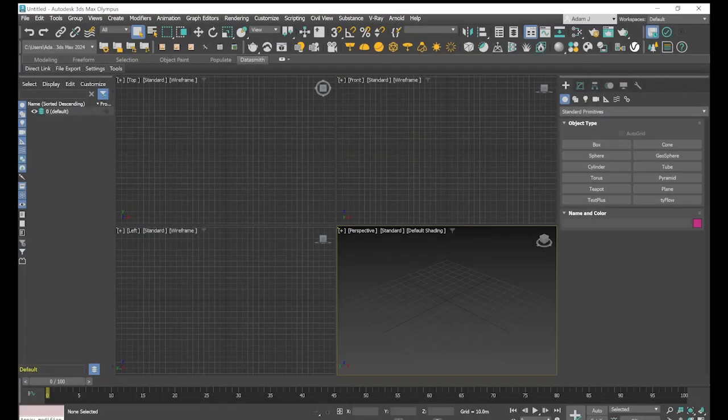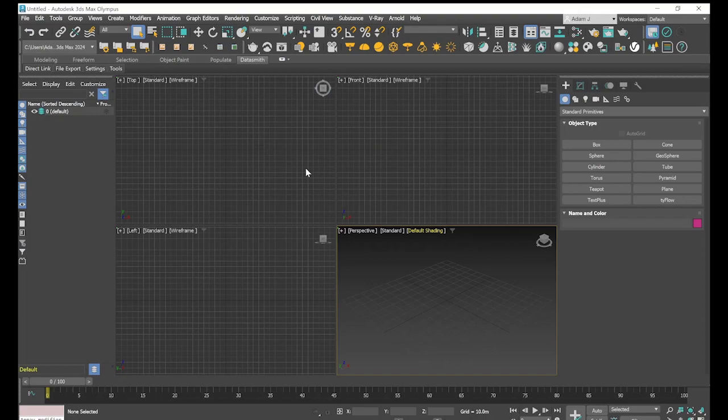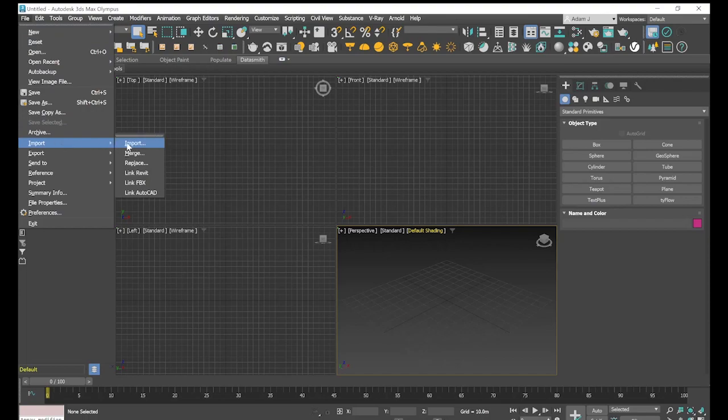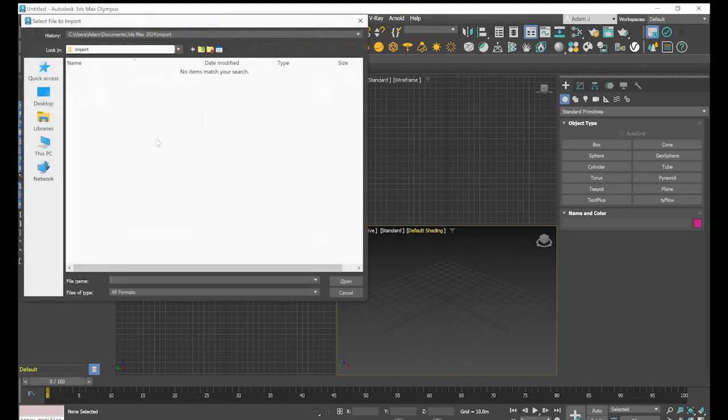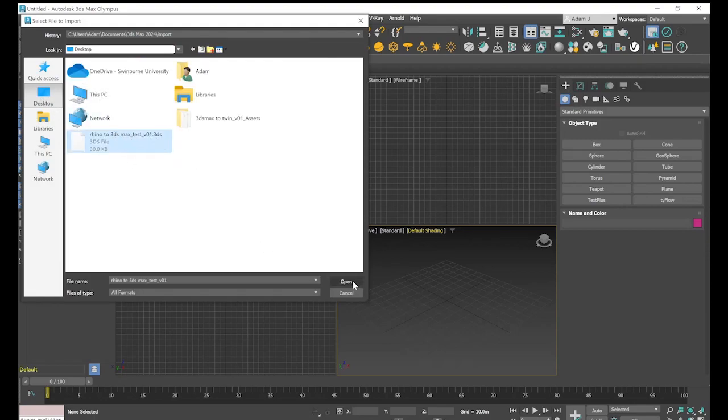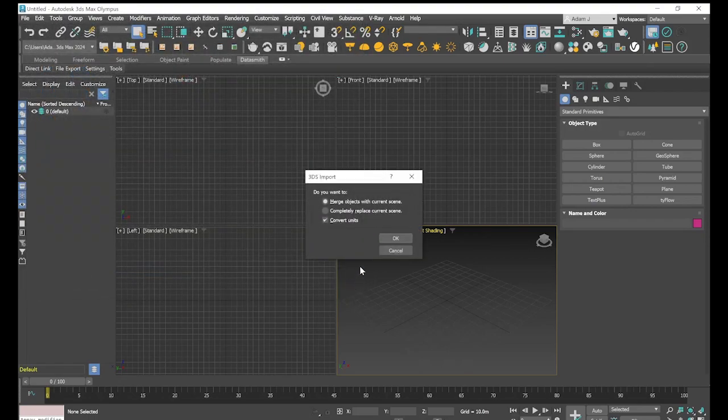We'll come across to 3ds Max. We're in our 3ds Max screen, we've just got our new 3ds Max, and we're just going to go across to file and import. So we're going to select import, and if we go to our desktop, we're going to find our Rhino to 3ds Max test file and open.